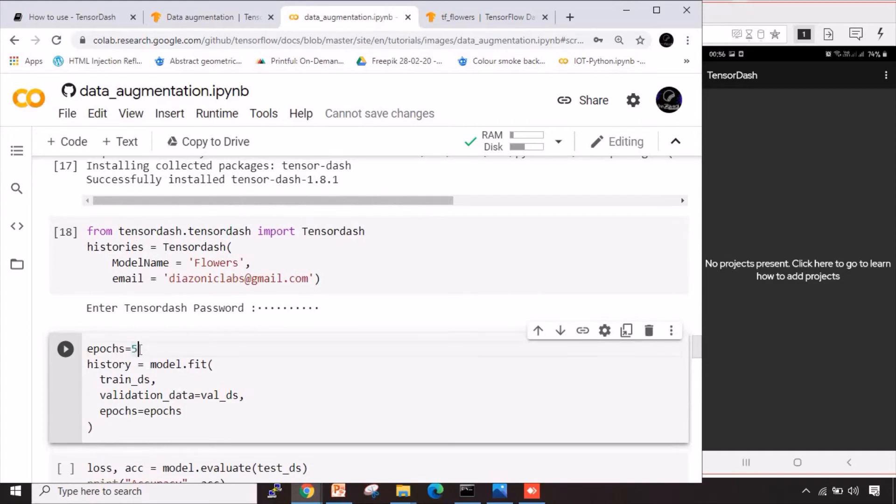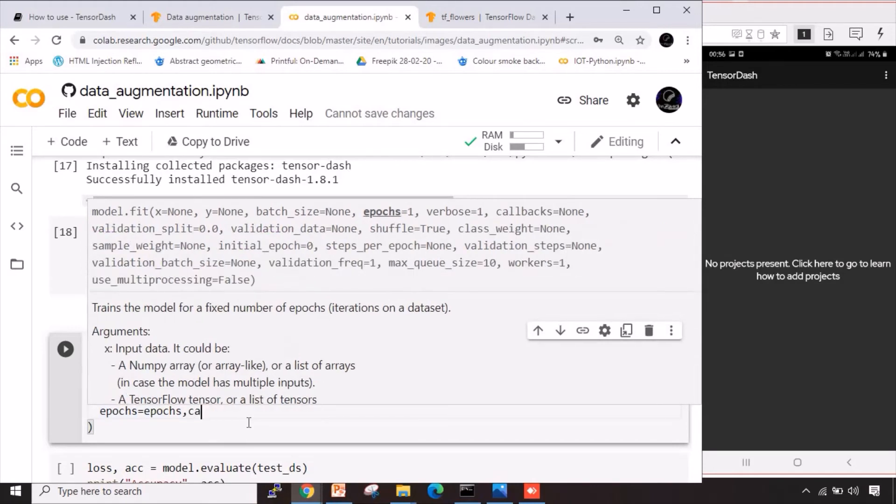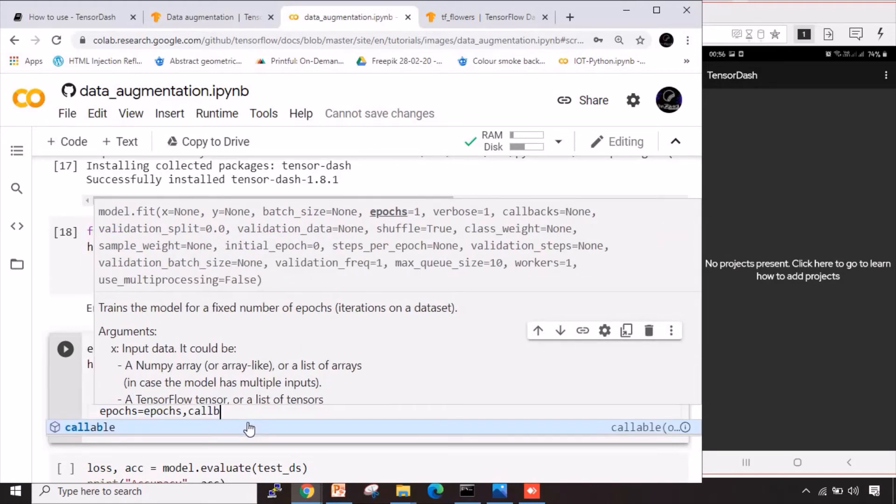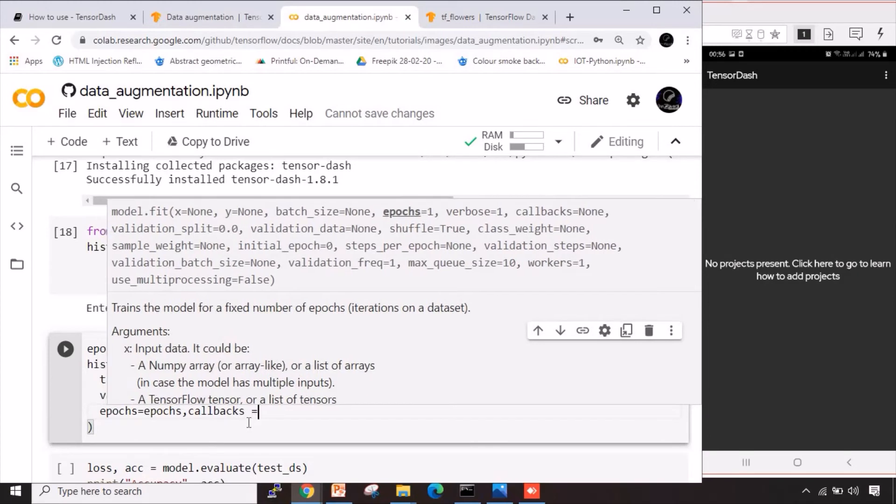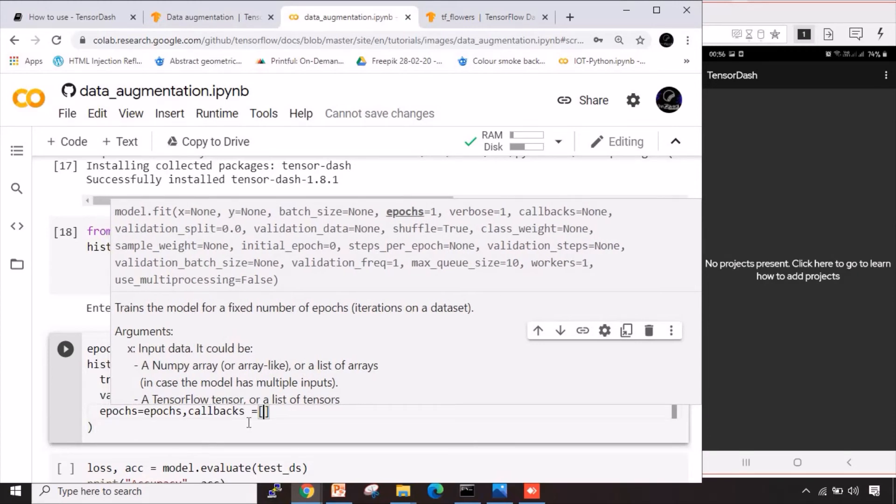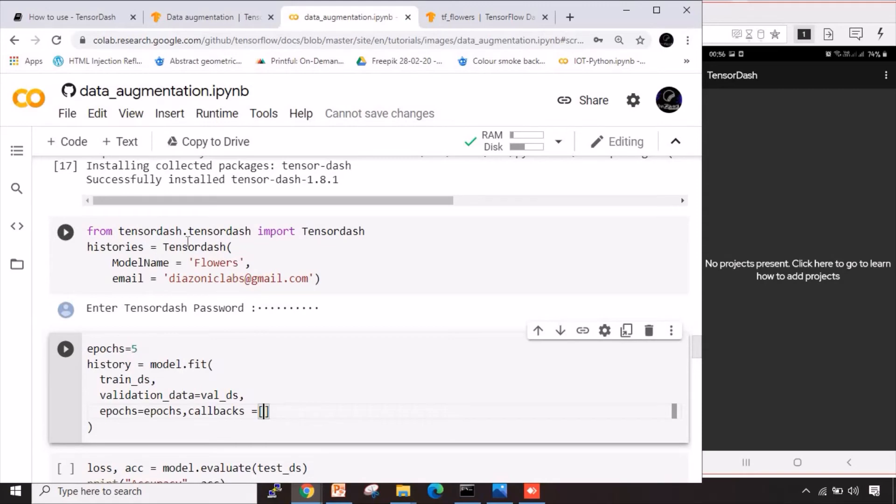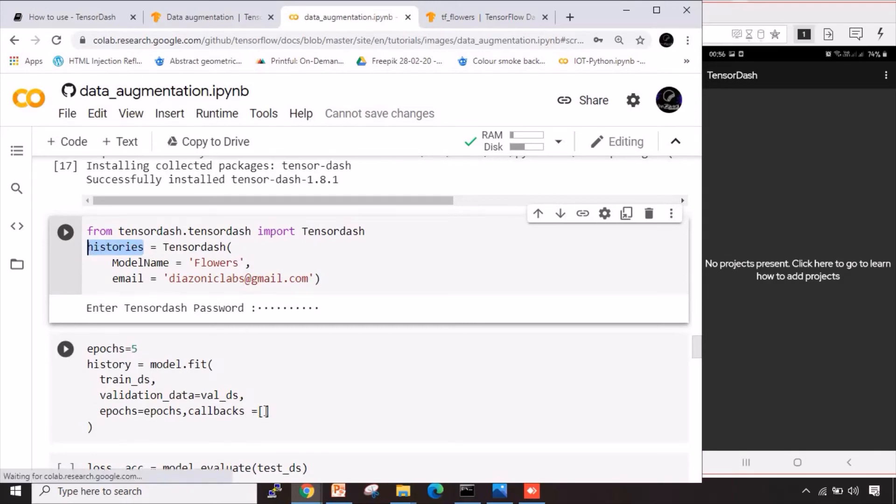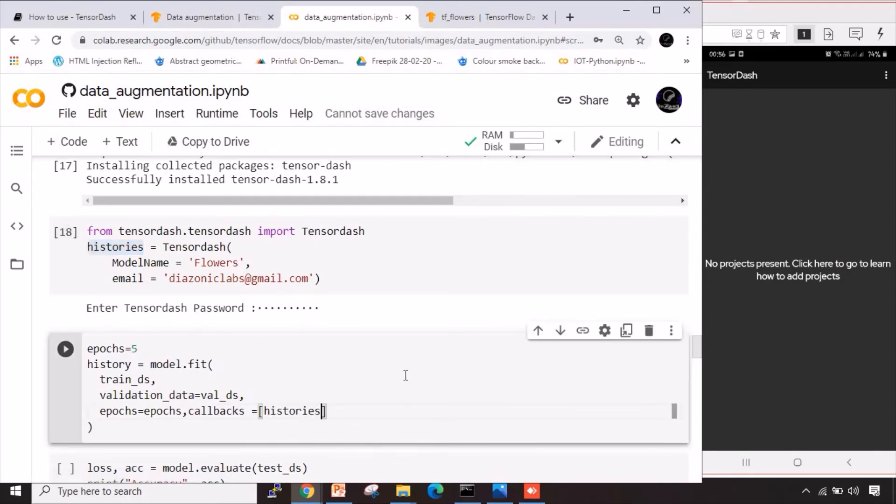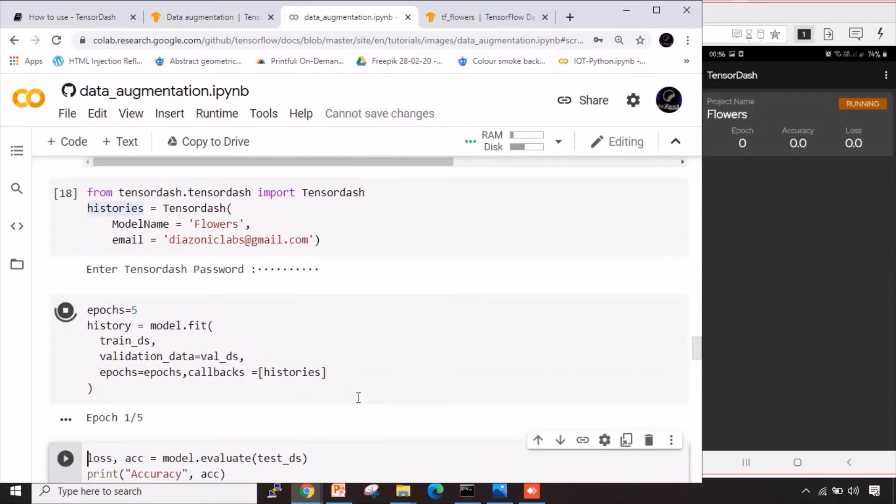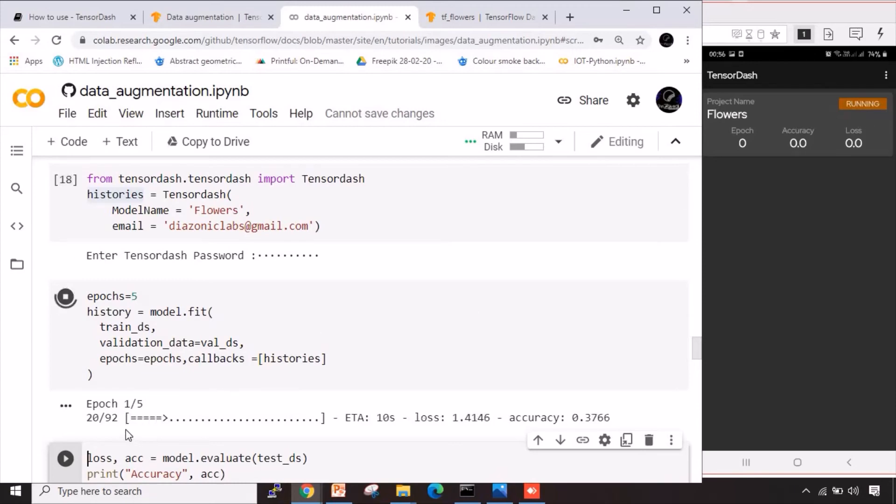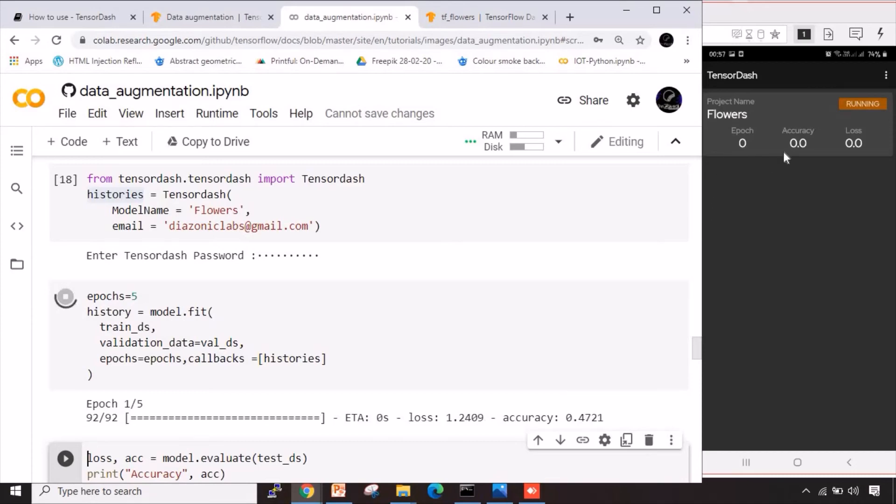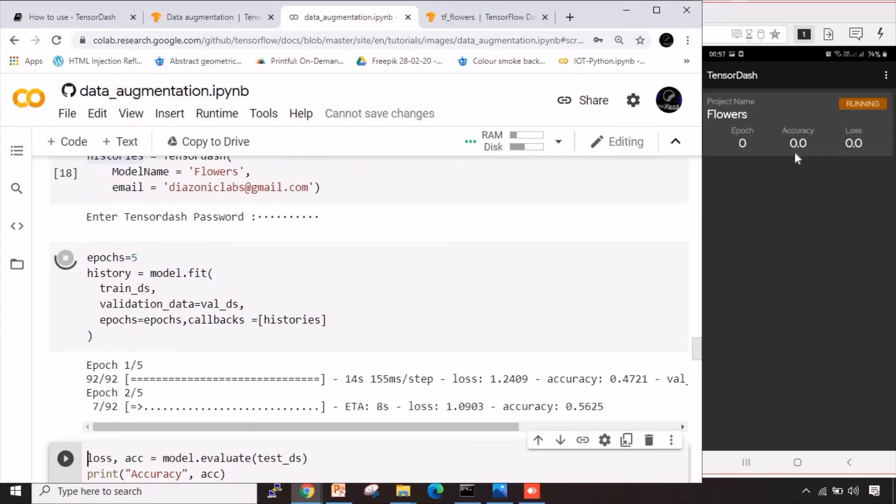Let me press enter and once I press enter, it is taken into consideration. Now we have given here epochs as 5. The history variable which we are taking, we are actually fitting our model wherein the train value is given along with the validation value. Now here after the epochs, I will be actually using one specific parameter called callbacks. So I will use here callbacks and inside this I have to give the same variable which I had used actually to create TensorDash object. Let me copy this histories and paste it here.